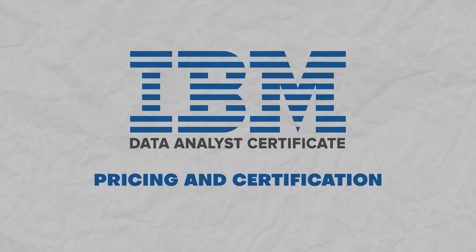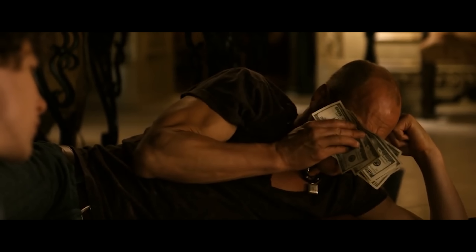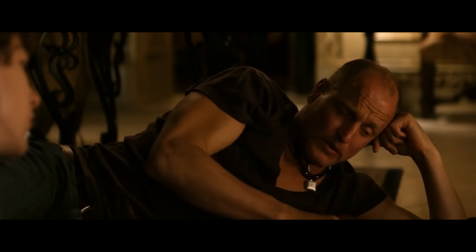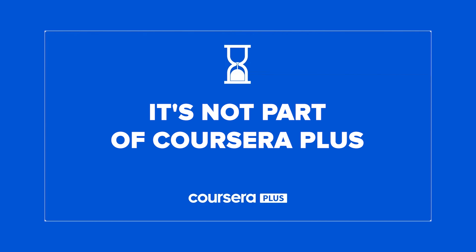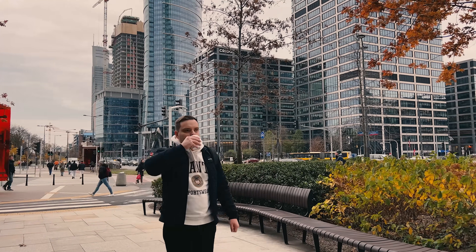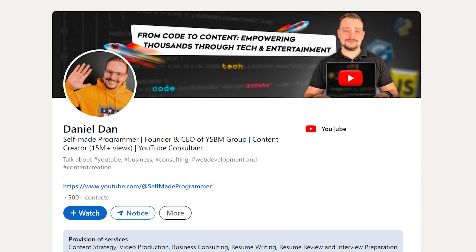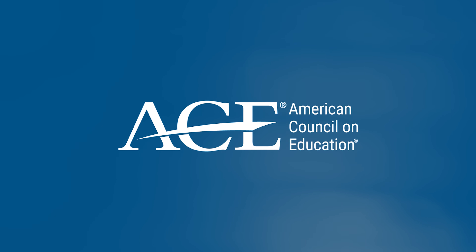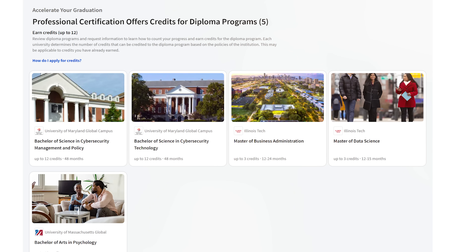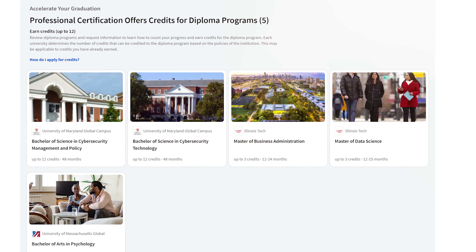Pricing and Certification. Now that you know all that, let's talk about the cost of the IBM program and the certification it offers. It's not free, and keep in mind that it's a separate deal — it's not part of a Coursera Plus subscription. Once you wrap it up, Coursera offers you a completion certificate and a fancy IBM badge, which is great for boosting your LinkedIn profile and resume. There's more: the American Council of Education (A.C.E.) vouches for this program, meaning you can get college credit from 12 universities in the United States and United Kingdom.